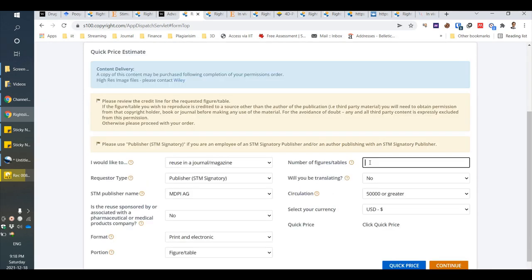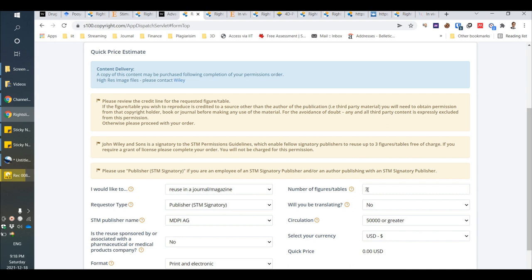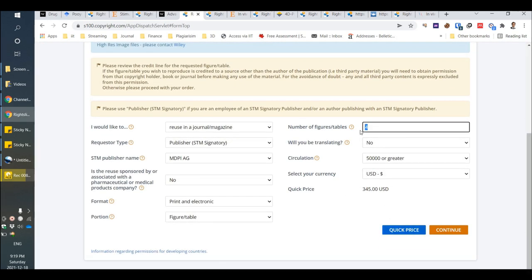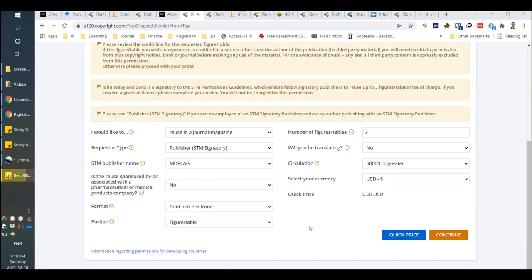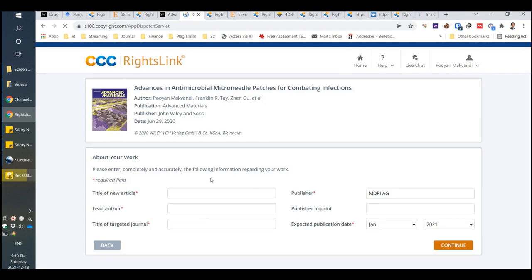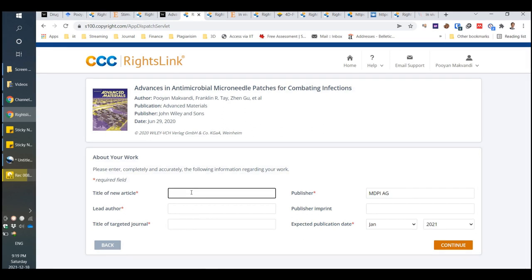For Portion, you should choose Figure or Table if you want to use a figure or table. Mostly, up to three figures or tables is free, but as you can see, for more than that you have to pay. If you need to pay, you have to go through this website and then continue.